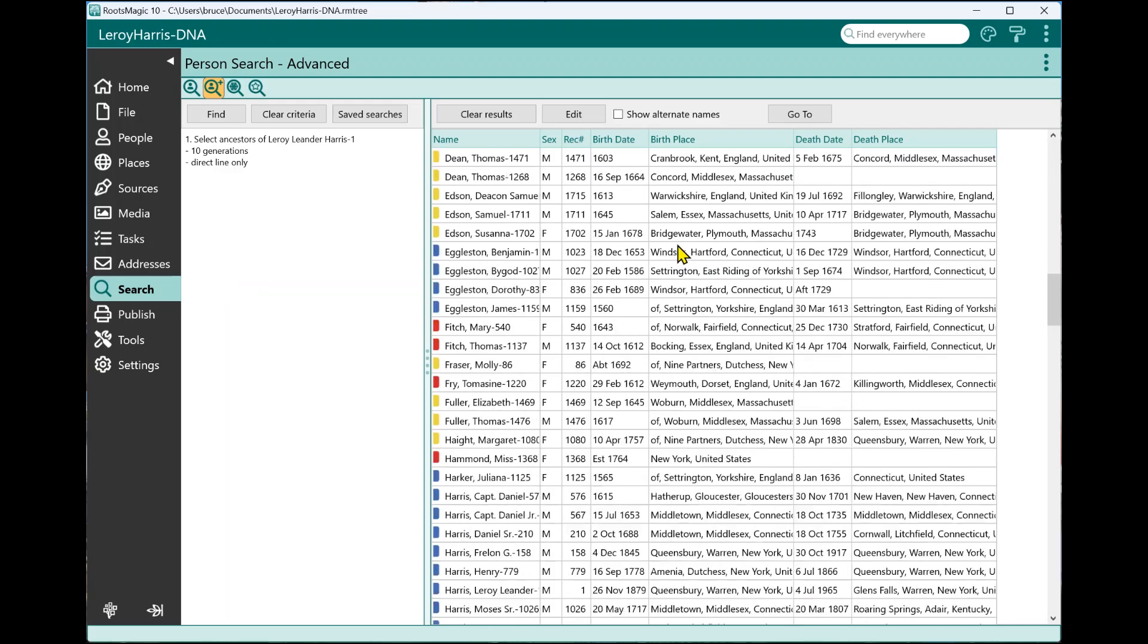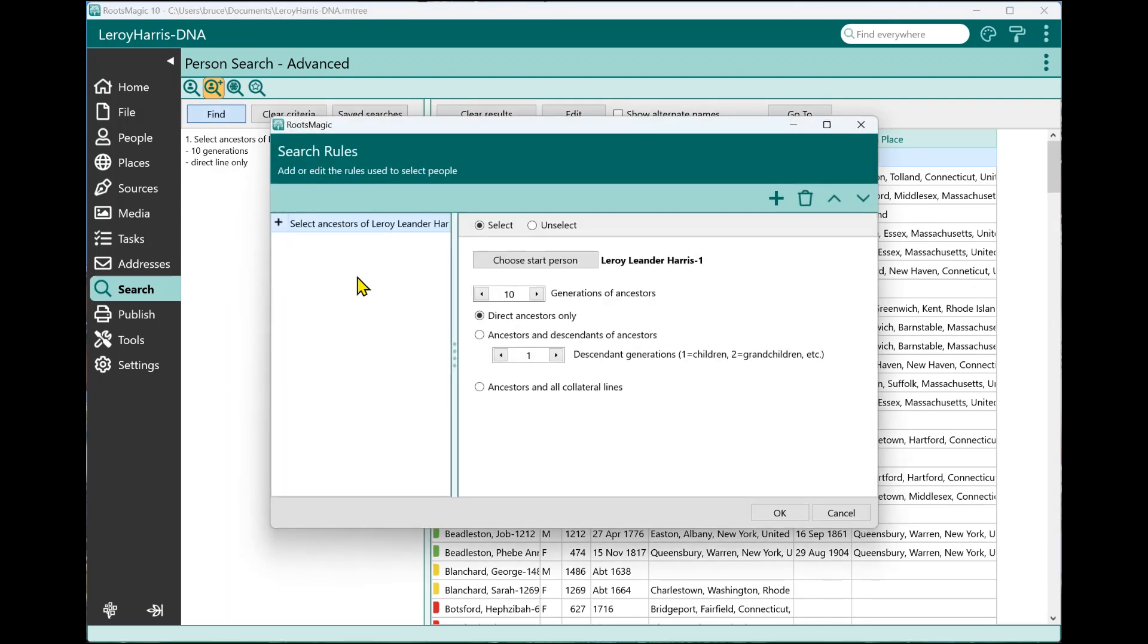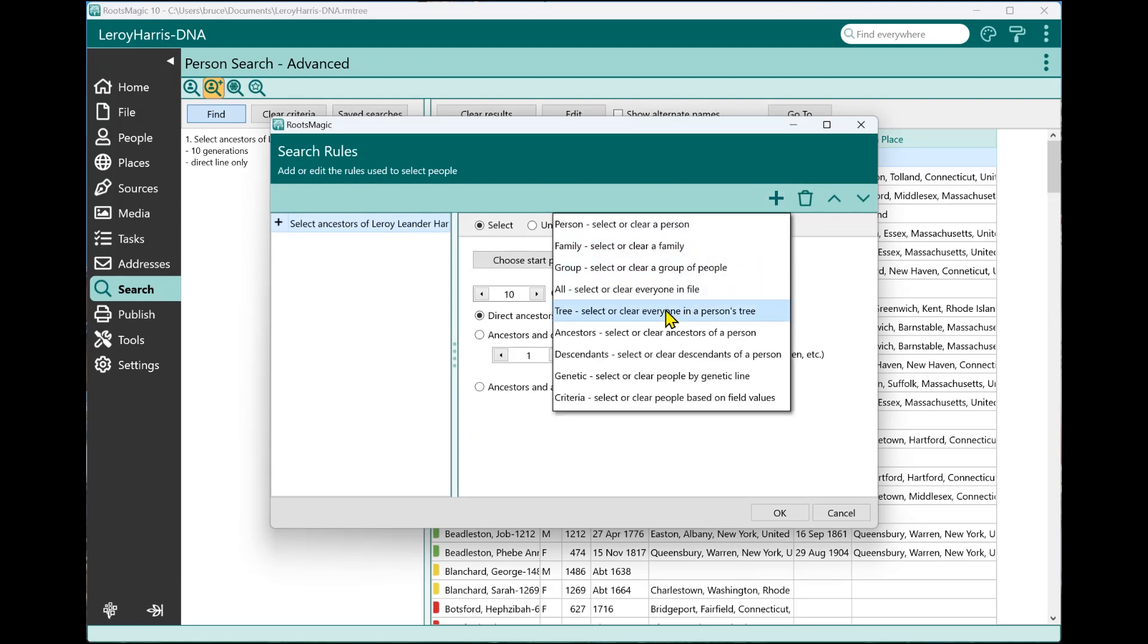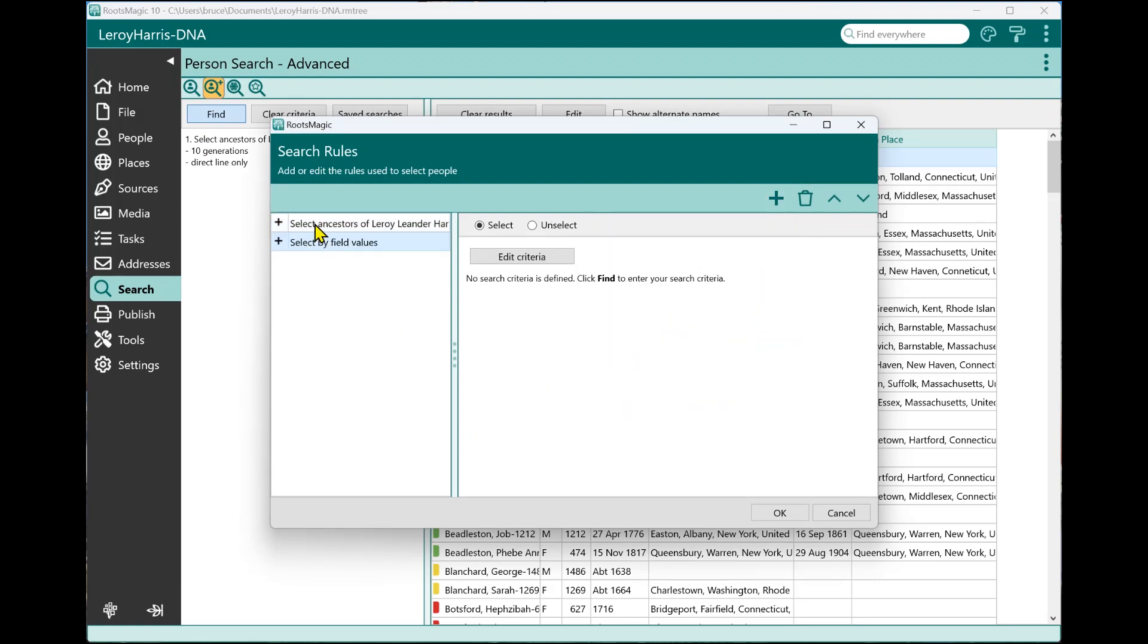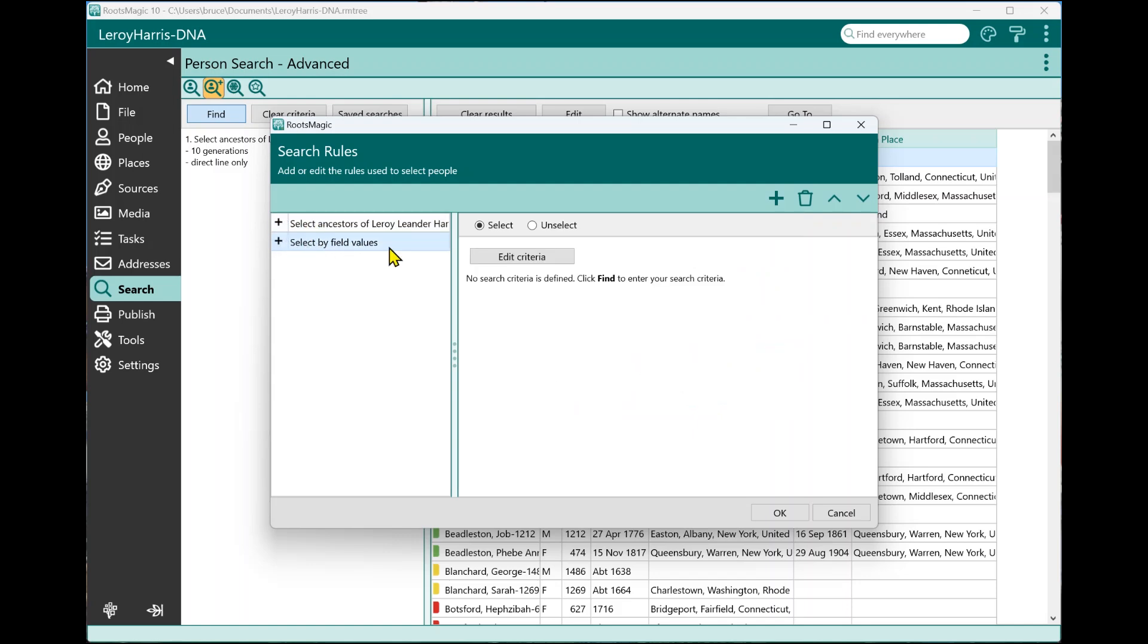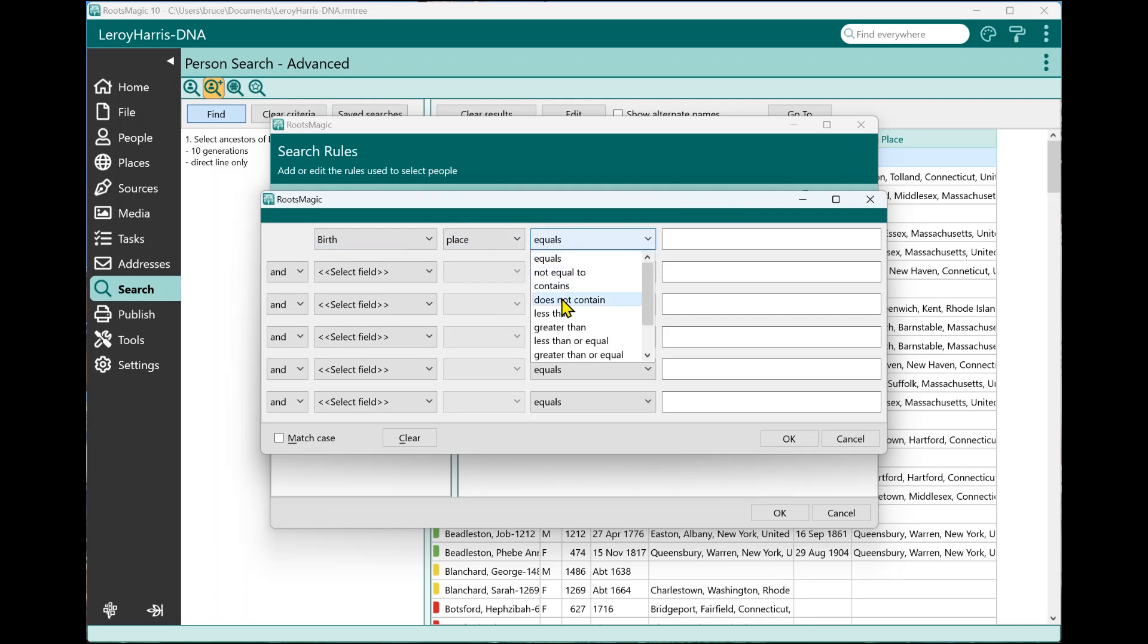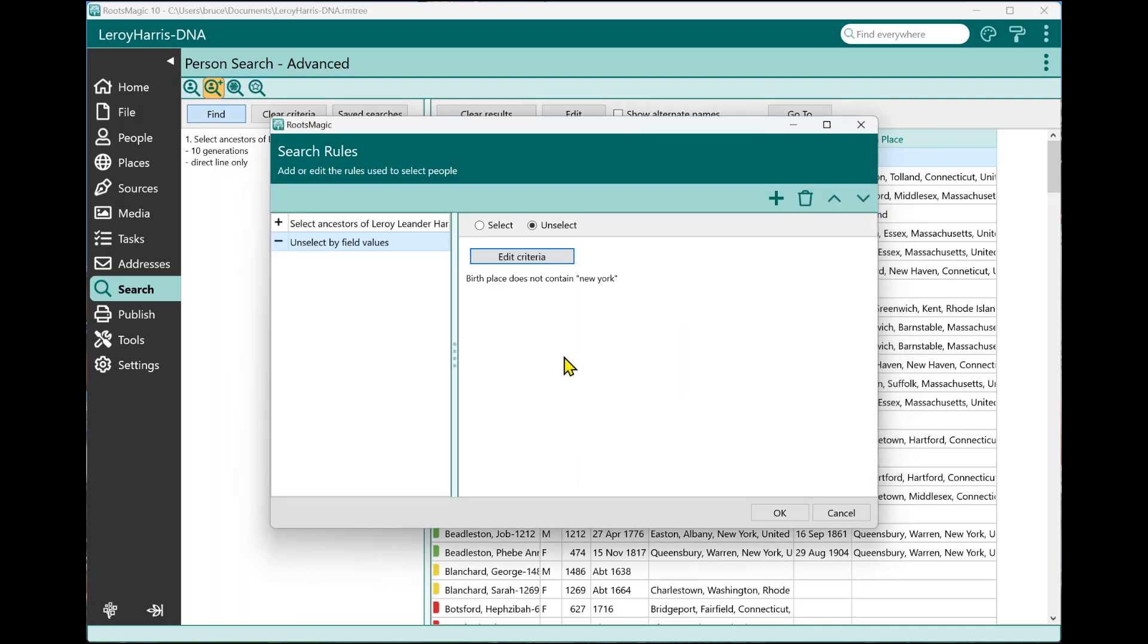Now let's say that I'm actually only interested in these ancestors if they were born in New York. So I'm going to go back into Find, and that's going to bring up the same rules here until I clear them. And I'm going to add another rule. And this time I'm going to add a criteria rule. So now I have two rules. Select the ancestors and select by field values. But I don't want to select by field values. I want to remove everybody. So I'm going to select Unselect. I'm going to say edit the criteria. And since what I want to do is remove everybody that was not born in New York, I'm going to say birth place does not contain New York.